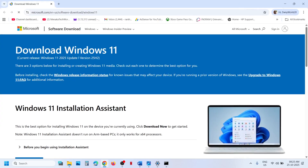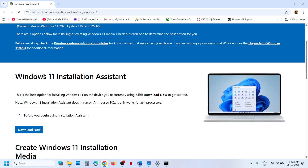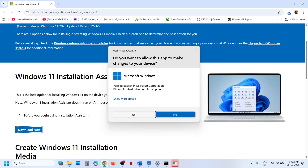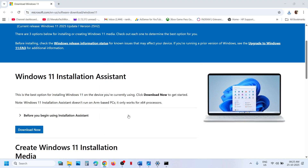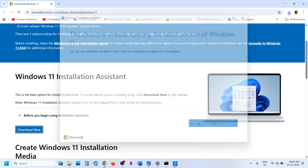Still not working — use the Windows 11 Installation Assistant. For this, you can open the link provided in the video description in a browser; it will take you to the Microsoft website. Here you can see Windows 11 Installation Assistant. Click on Download Now and then run the exe file, click yes to allow, and if you see an update or install option, you can do that.